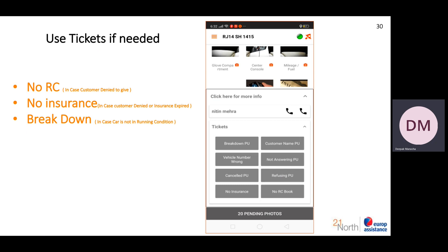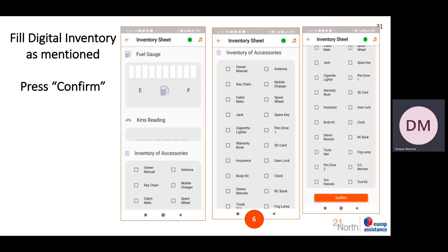If something is missing from the customer's side, you can raise a ticket for no RC or no insurance. If the insurance is expired, raise a no-insurance ticket. If the car is not in running condition or the clutch is not working, you can raise a ticket for that too. For the digital inventory, you have to enter the fuel reading manually and also the kilometer reading. If the car odometer shows only 4 or 5 digits, add leading zeroes to complete 6 digits.